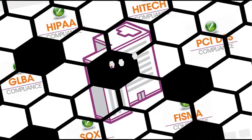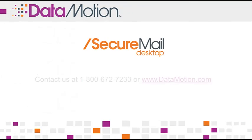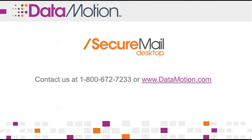If you have any questions, please contact us at 1-800-672-7233 or on the web at www.datamotion.com.